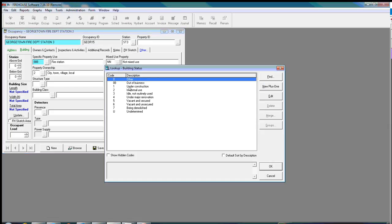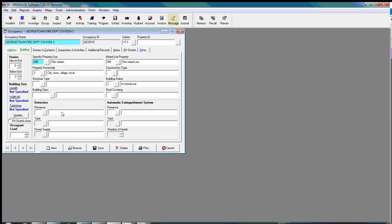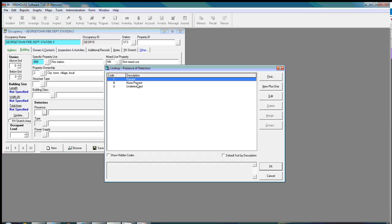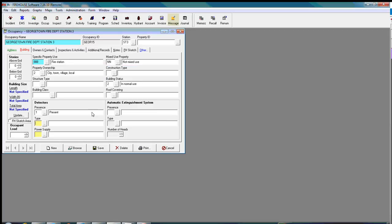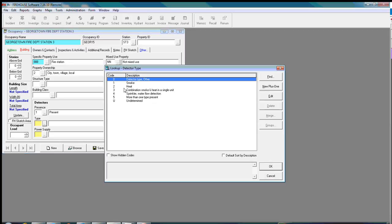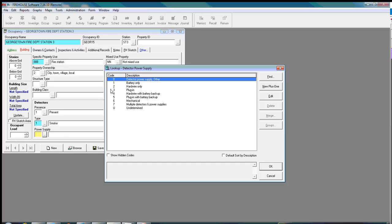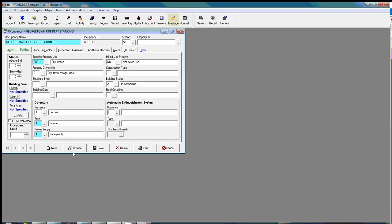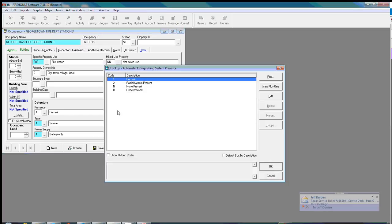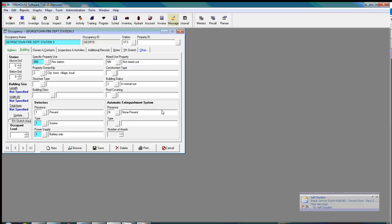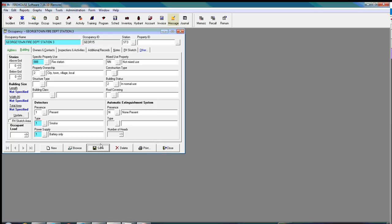Let's skip the rest of it here. We're going to do, it's in normal use. And, let's see. We have detectors present. And smoke. And the power supply is battery. And we have no sprinkler system. And I like to save as I go just in case something does happen to the software it locks up or whatever. So I've got that saved.